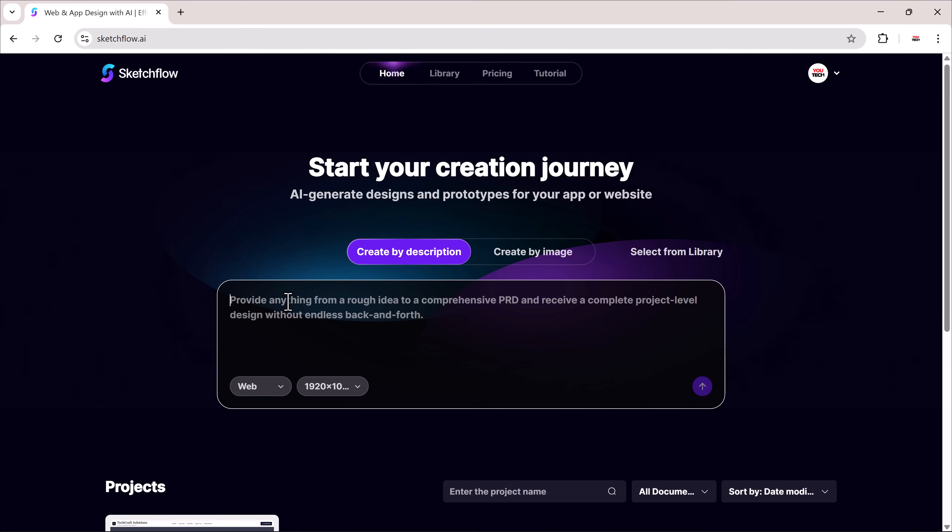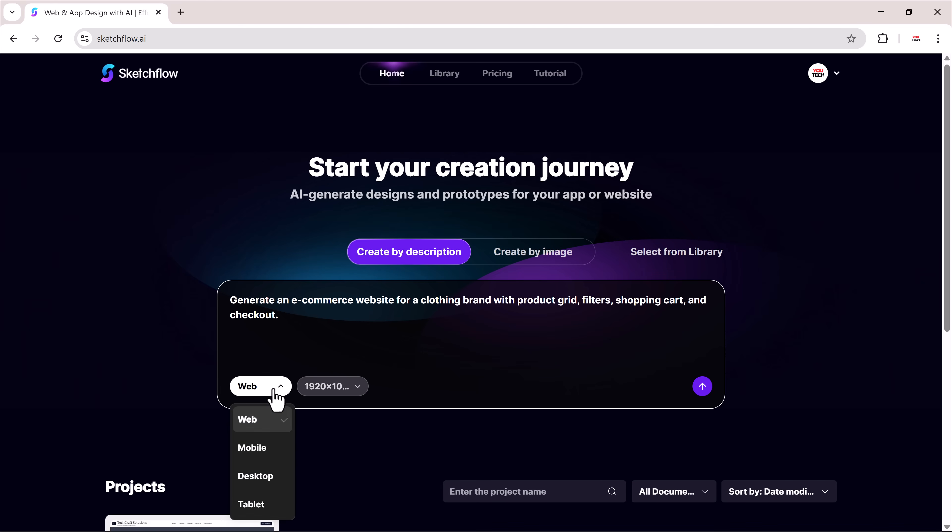Now let's try another example to see how versatile it is. This time I'll type: generate an e-commerce website for a clothing brand with product grid, filters, shopping cart, and checkout. Again, I'll choose website and hit generate.